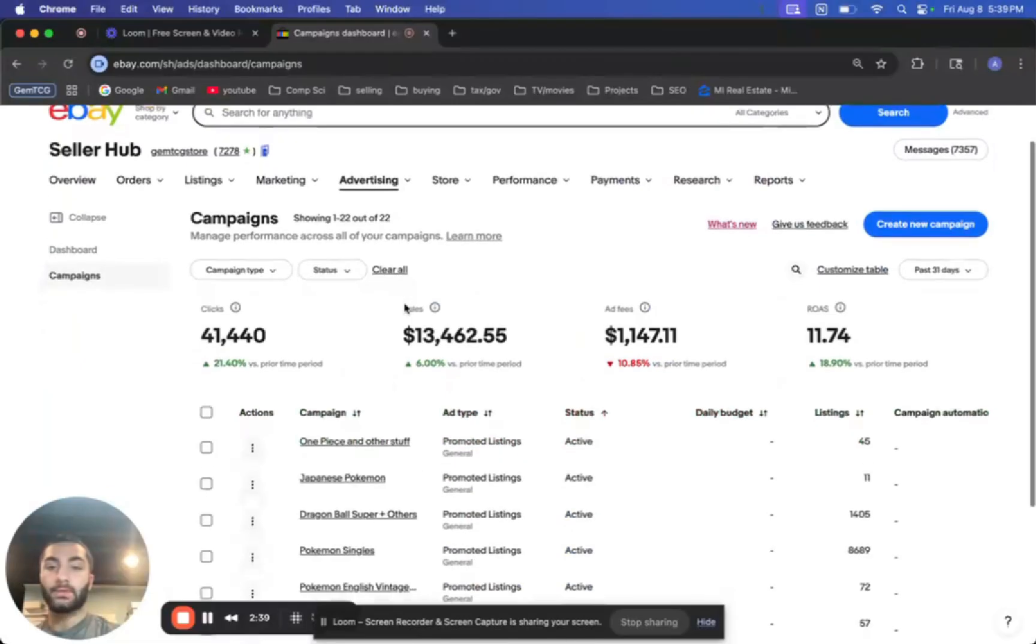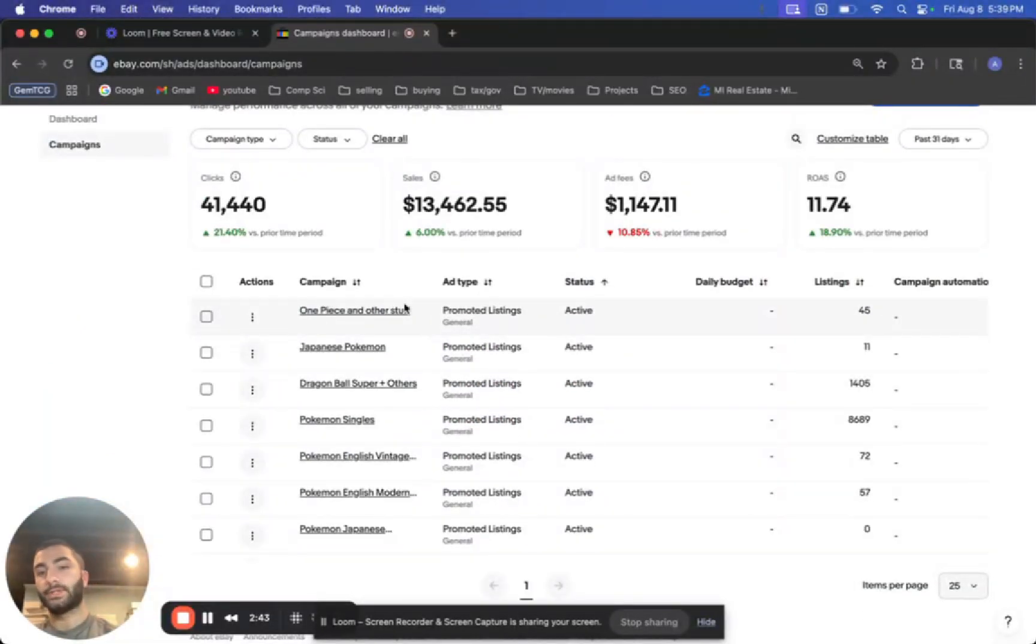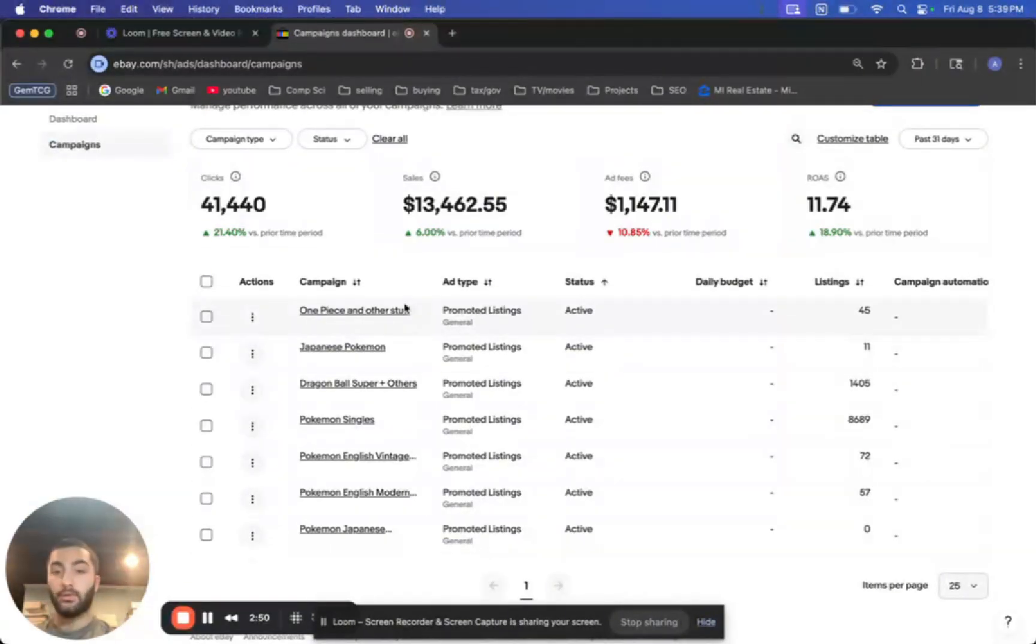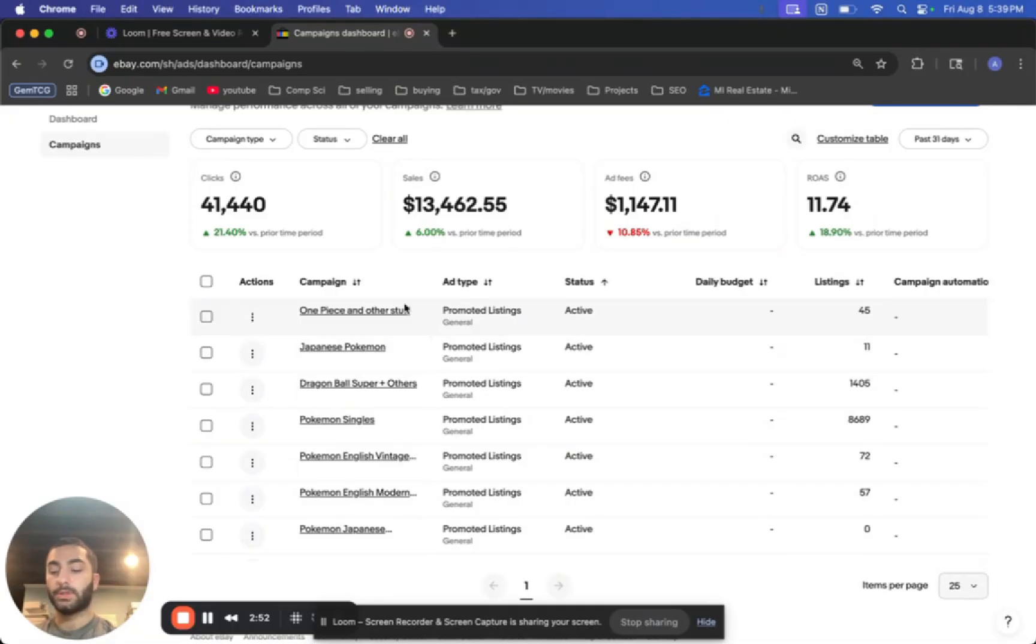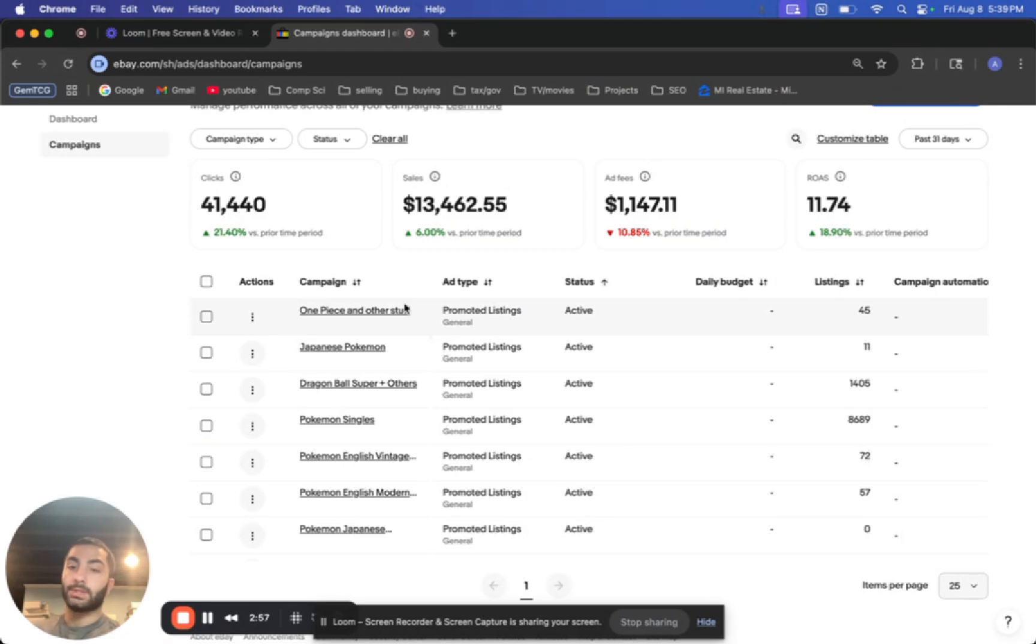So the only promotion type that I recommend is the generic one. And I'll show you guys what that looks like. And it's also when you get a sale, let's say you set your ad to be 5%, which is what I do. Only when you get a sale through that ad, you will be paying that 5%. So it's not like you're going to be paying 5% on every single sale you make. It's only going to be the ones that are promoted.